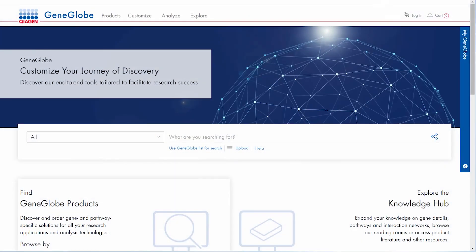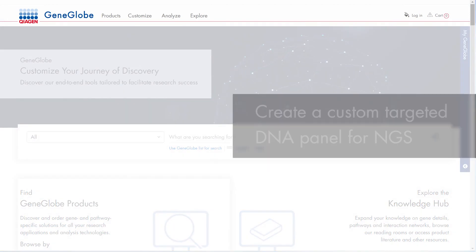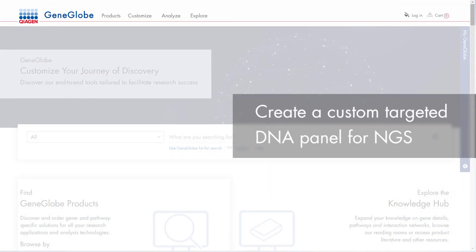In this demo, we will show you how easy it is to create a custom targeted DNA panel for NGS.